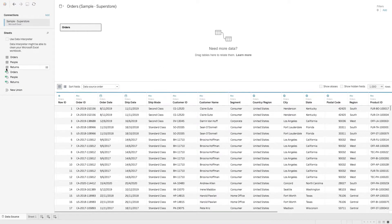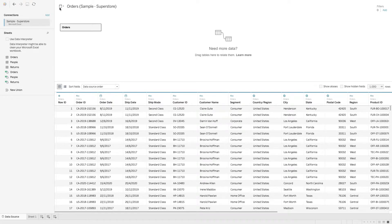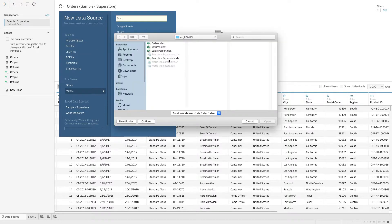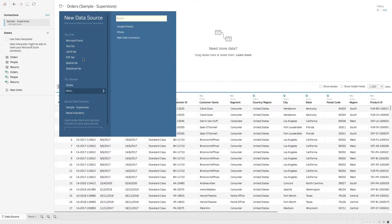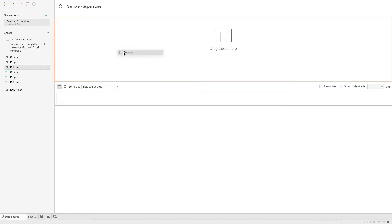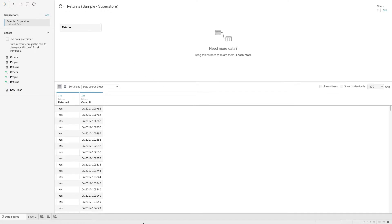Now let's say we want to also take a look at the returns data. We can add a new data source and do the same thing. Now we can access the returns data.